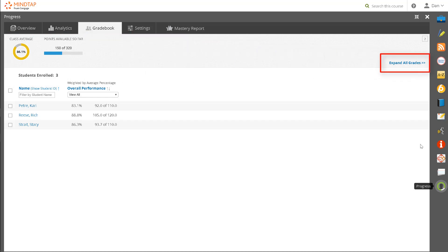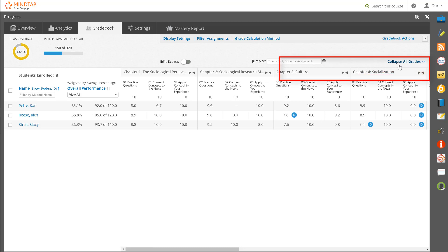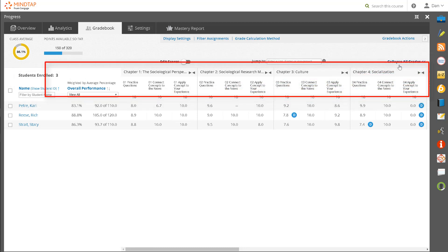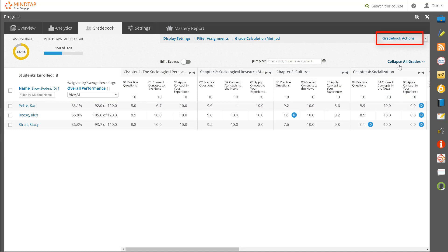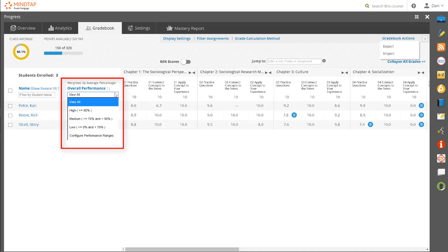Various display settings and filtering options are available, as well as the ability to export and import grades. By clicking on Gradebook Actions, you can filter by student name or by overall performance, which is useful if you only want to see those students who may be struggling.